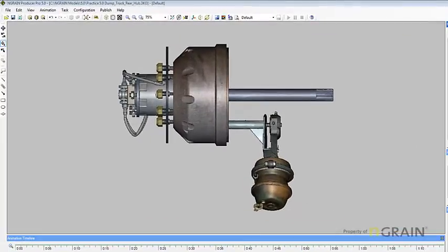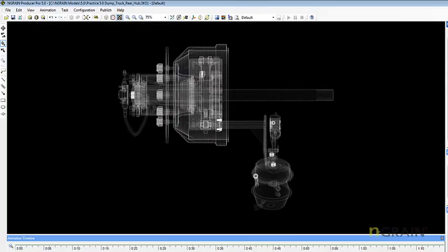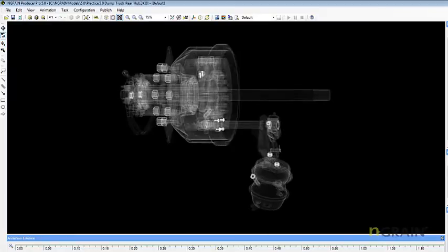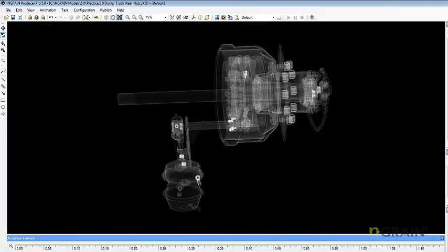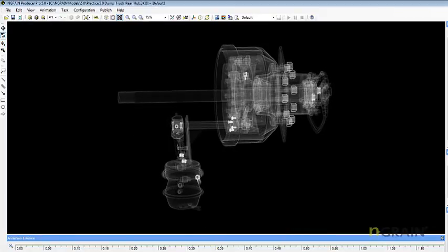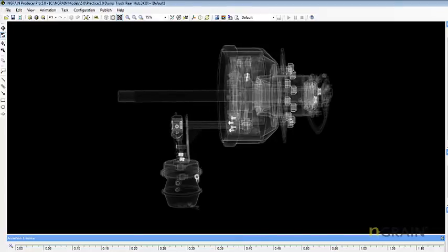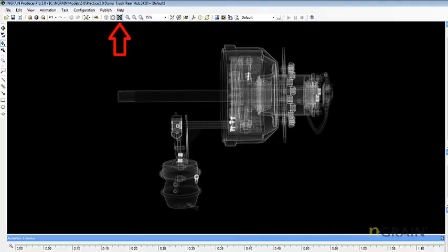To access x-ray view, simply select the x-ray view button. Take note, the model is completely interactive at this point. To exit out of x-ray view, simply deselect the x-ray view button.